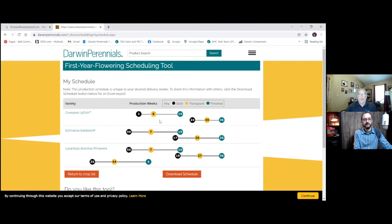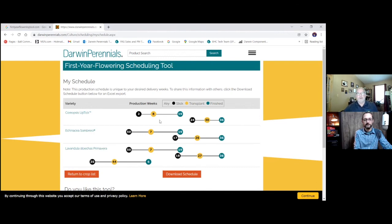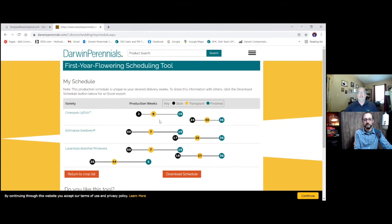One more thing. I just kind of give you a little tease here. I have been asked, can we get the Kieft Seed items put in this format as well? Now, also from seed, our focus is on first-year flowering. That is where a lot of the breeding is heading. And so we are currently working on getting the seed items into this type of format, and we will have that launched a little bit later this year.